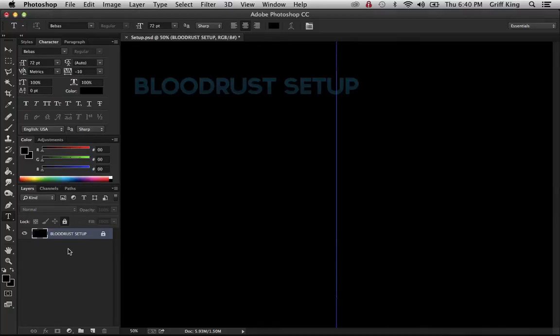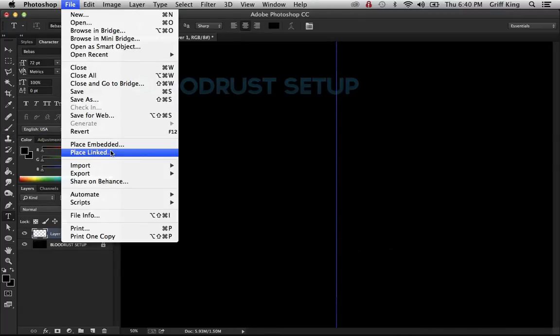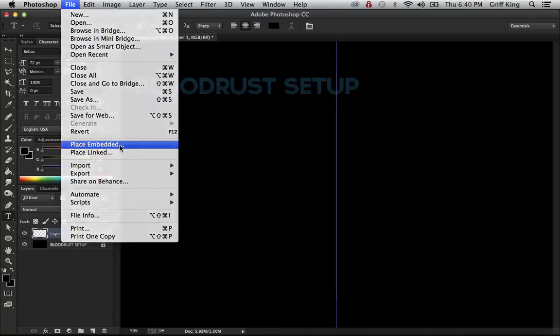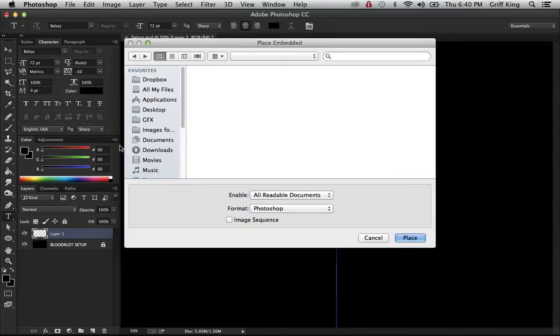Alright, hey guys, it's Bloodrust. Today what I'm bringing you is a tutorial on how to make CC using Photoshop. So first, let me just bring in a render. And while I'm doing that, I'd like to quickly say thank you for 100 subscribers and a thousand views. Those are pretty good milestones.